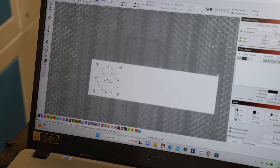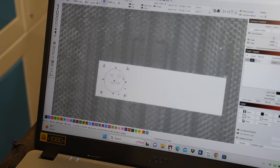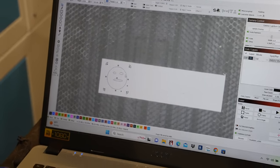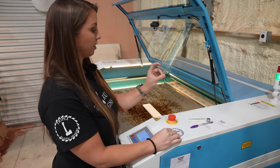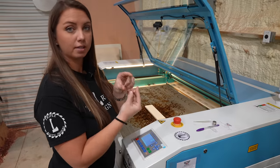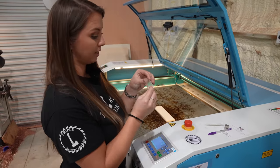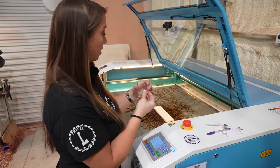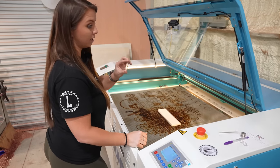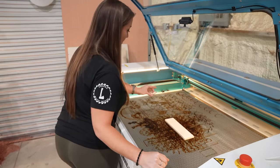Before we get started, we need to set the proper depth on our laser. When you buy a Thunder laser, it comes with this piece of acrylic here. It's six millimeters thick, and you use this to set the depth of your laser.